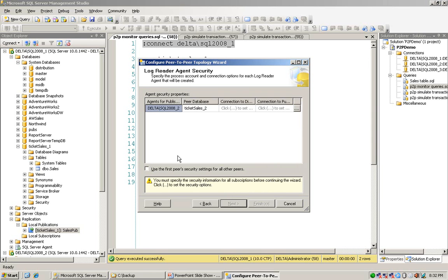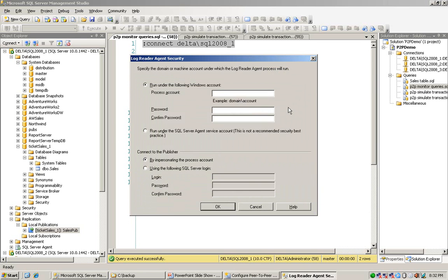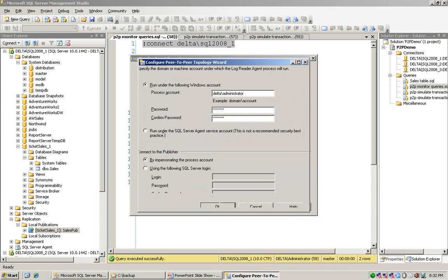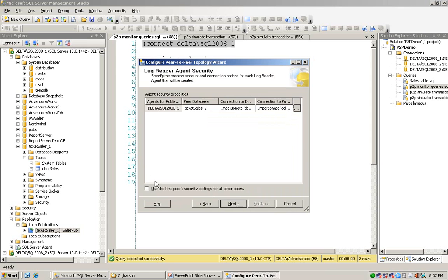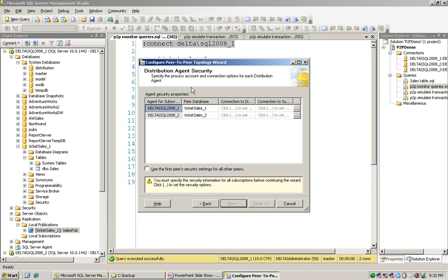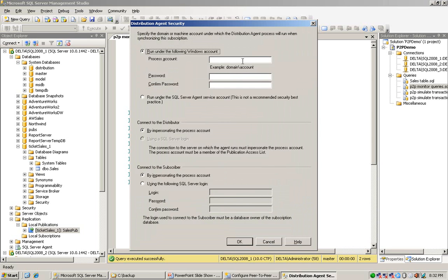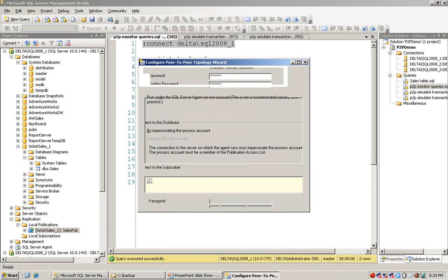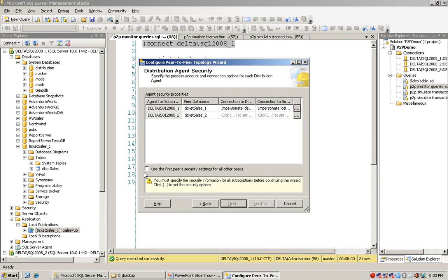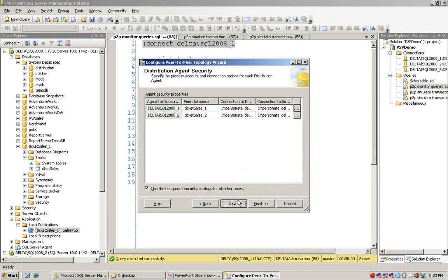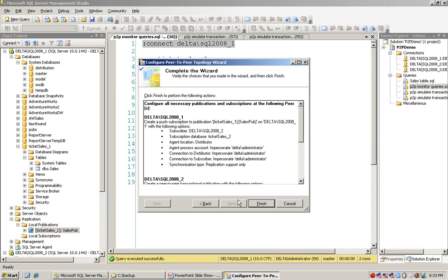I configure the log reader agent security. The settings on the other peer are the same as this one, so I just choose next. The same steps also apply to distribution agent security, so I assign an account. The second setting is the same as the first, so I click that, then click OK and move to next. I choose finish.